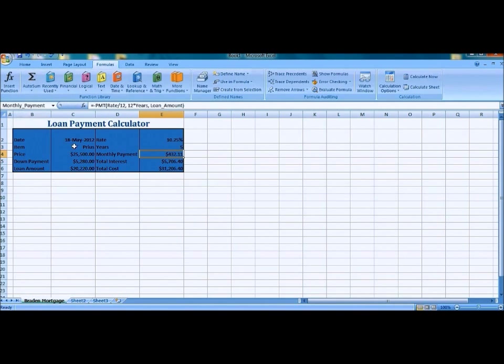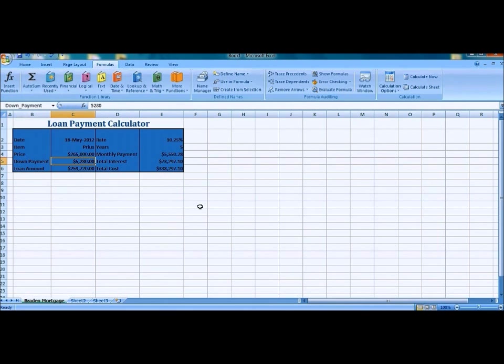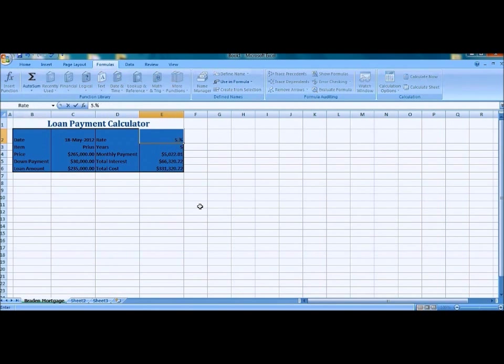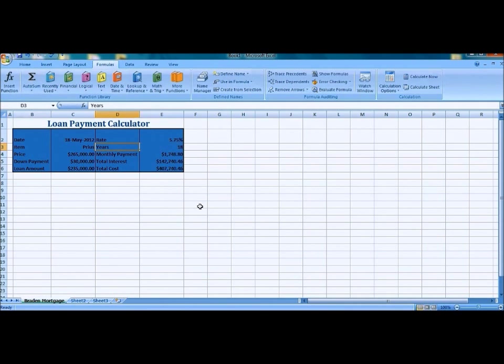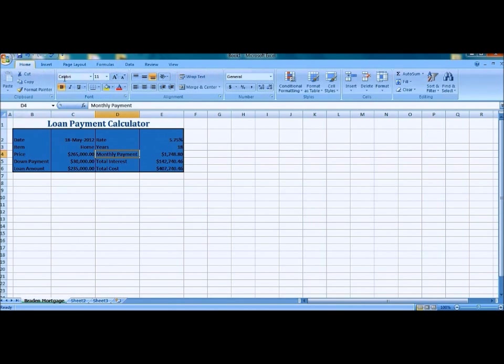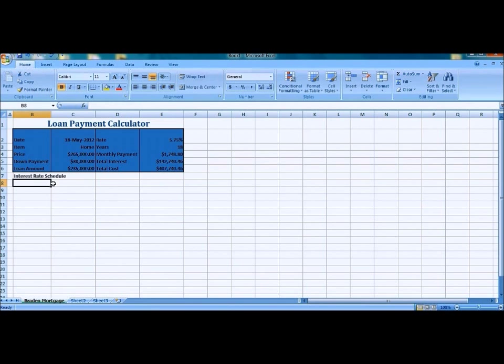Now we're going to change all the information back to a home because we're going to add a few more charts. Now that we have all the information changed back, we're going to add a few more charts here. This one is going to be called interest rate schedule.